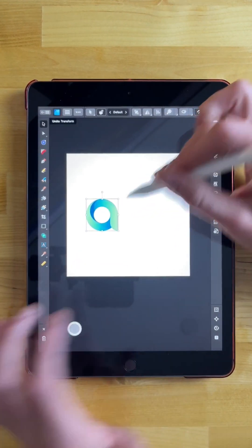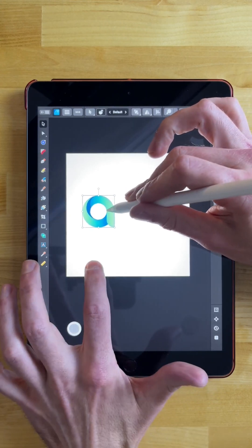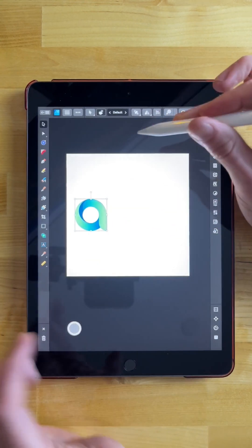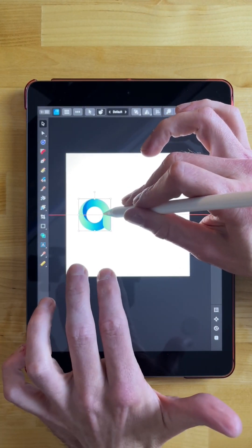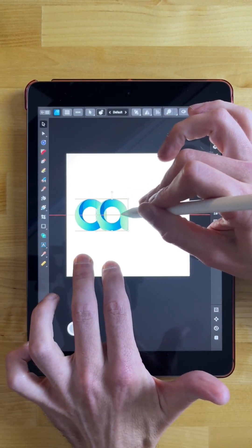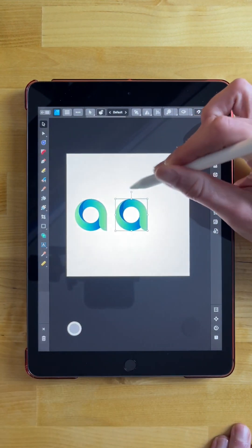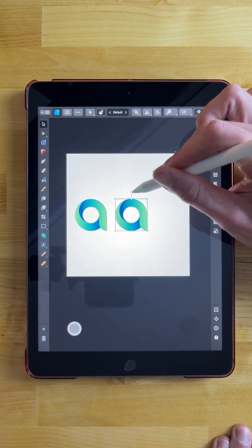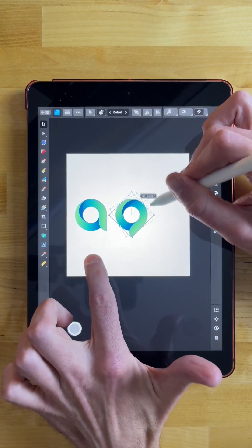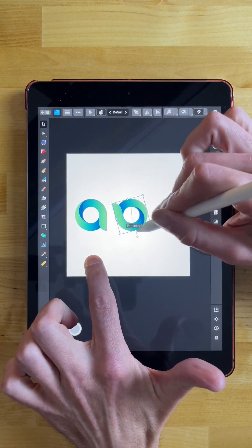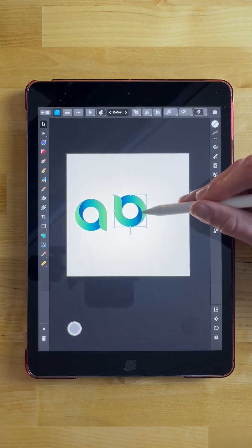If you make a mistake, you can undo by tapping with two fingers. I'm going to make a duplicate of this object — I'll tap and swipe, then hold two fingers — and place the duplicate over here. I'm going to rotate this around by grabbing this handle and rotating it, holding a tap with the index finger to lock onto 15-degree increments, so we have it upside down. And now it looks like a letter B.